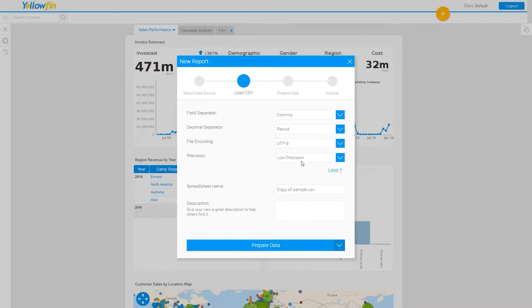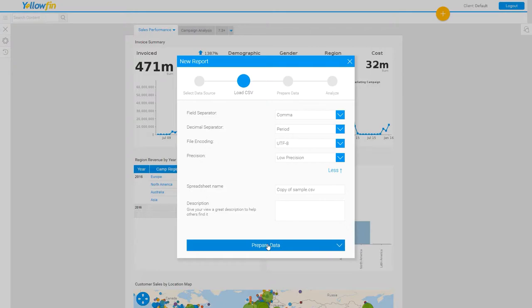Low precision examines the first 1,000 rows of my CSV to determine the field type. If your load will not work initially, you may need to adjust this to high precision, which will examine all of the rows in your CSV to determine the column type. Once I've selected these parameters, I can then click on the prepare data button.